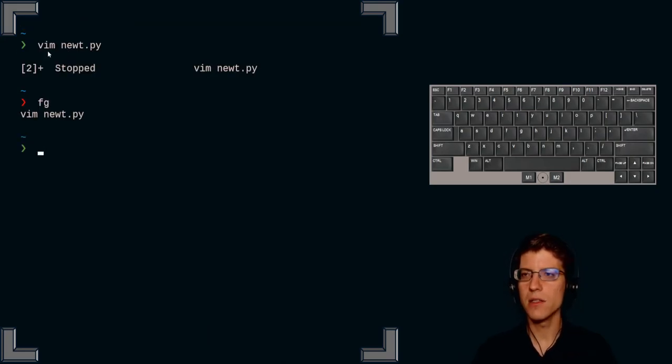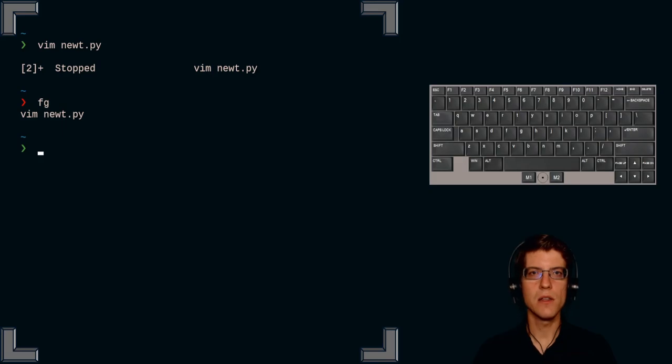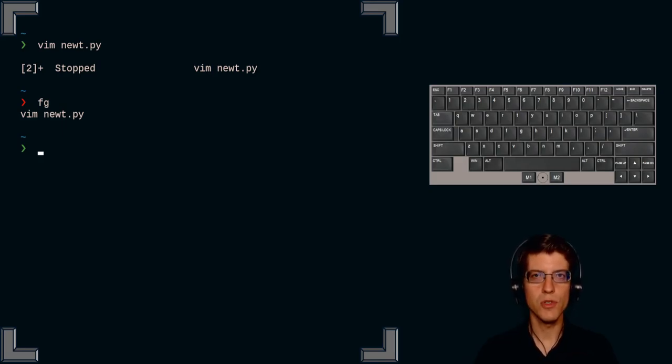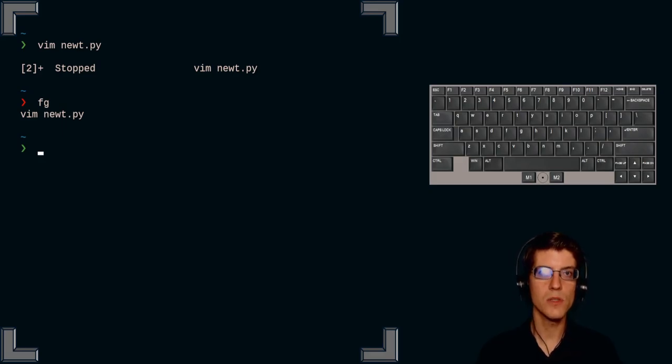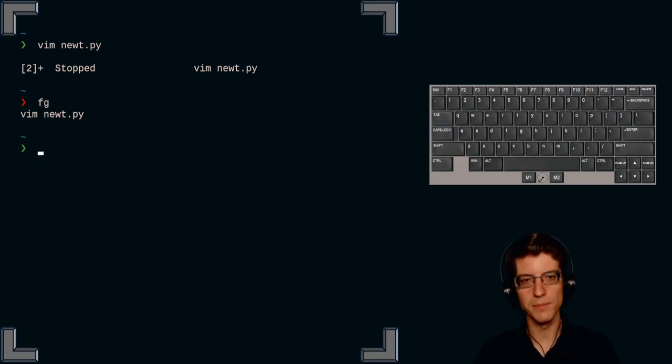So that is the use of control Z in Linux, not to undo a mistake, but to suspend a program.